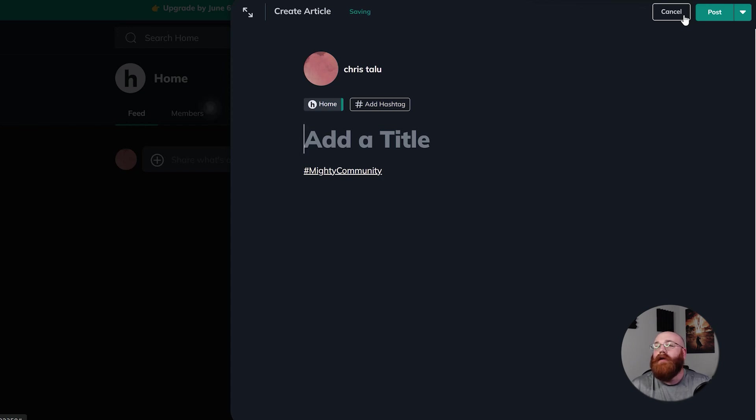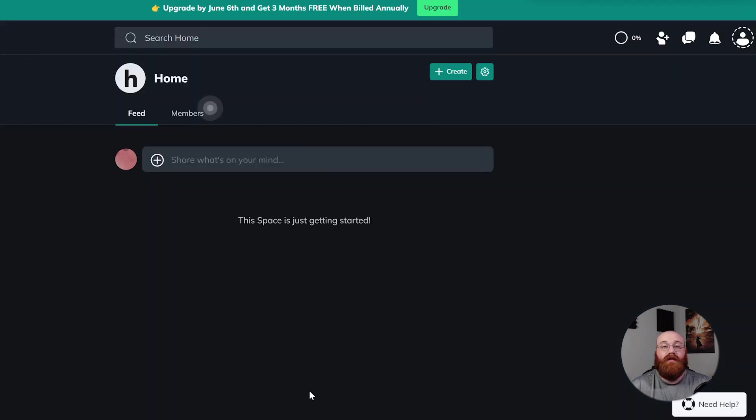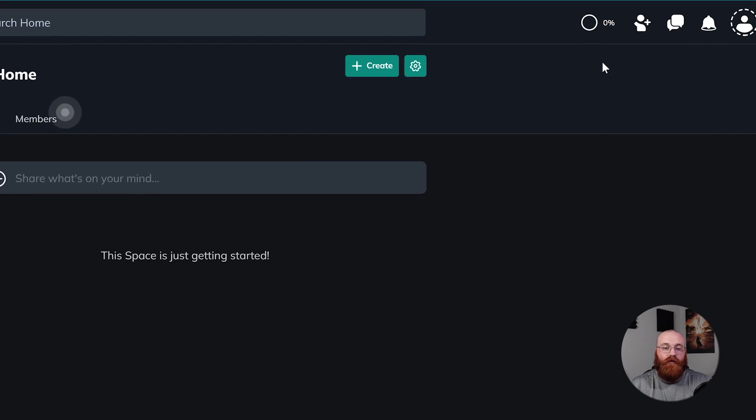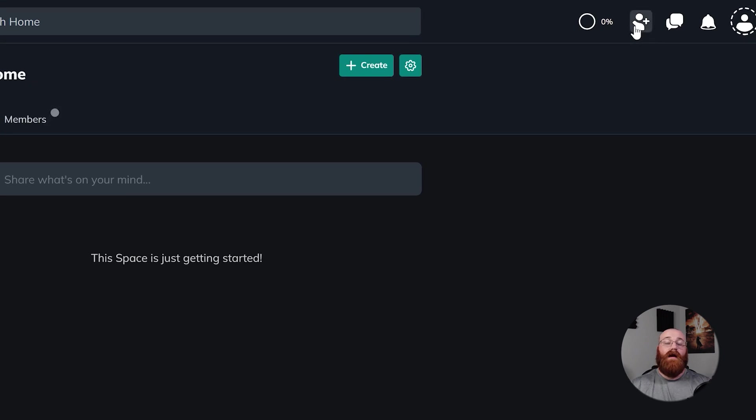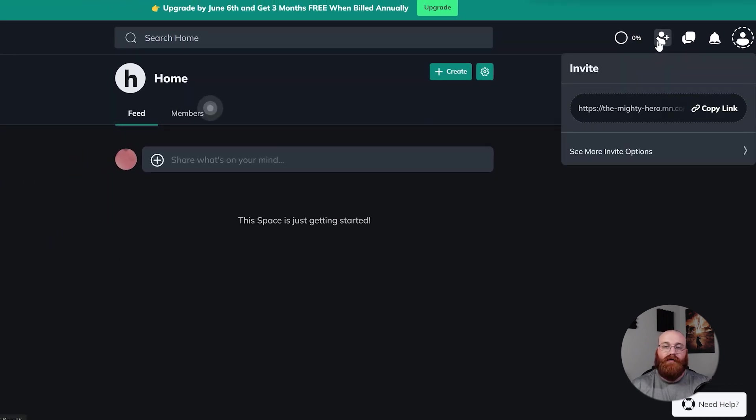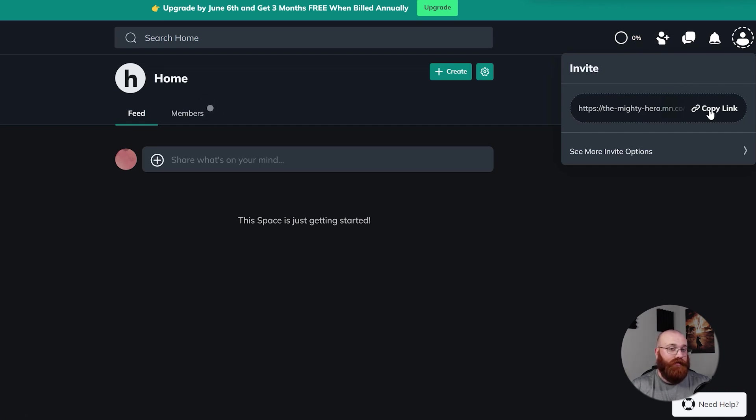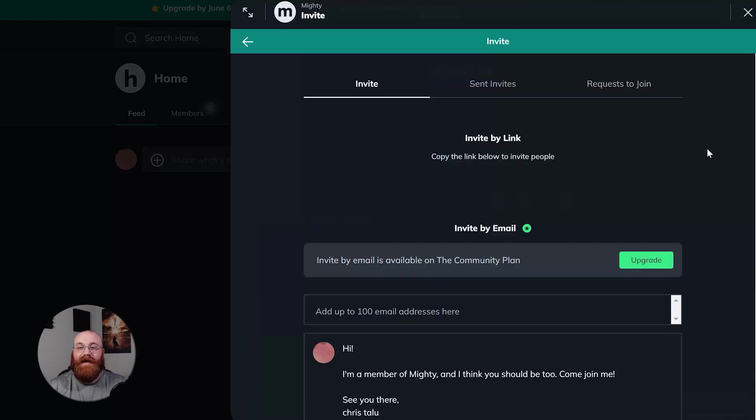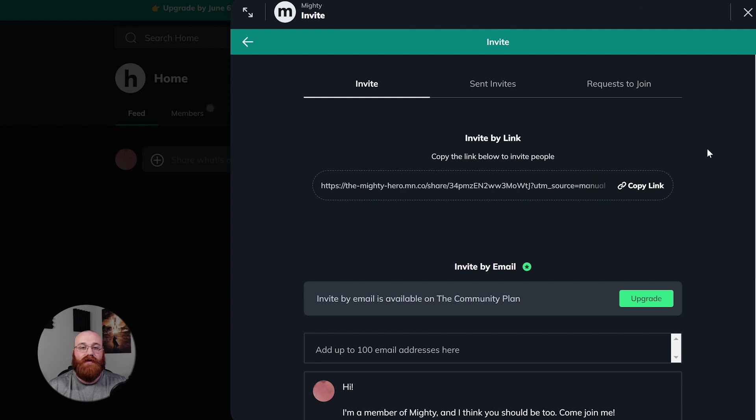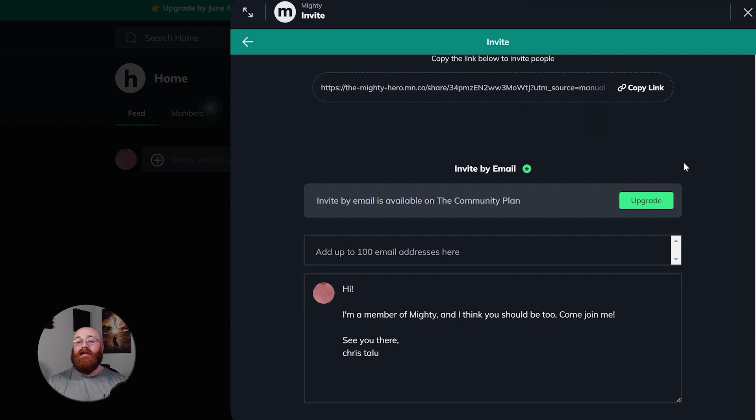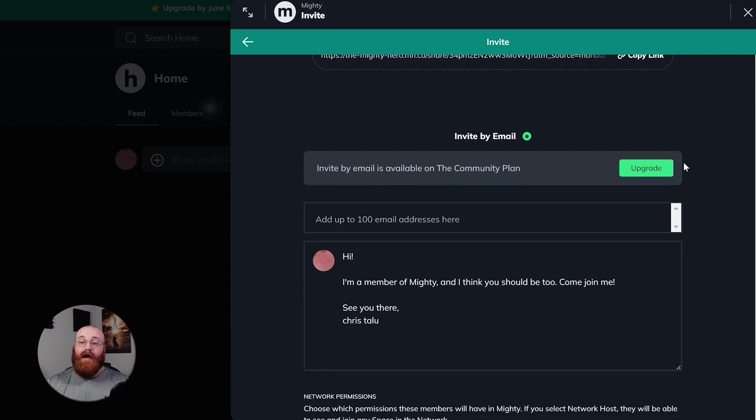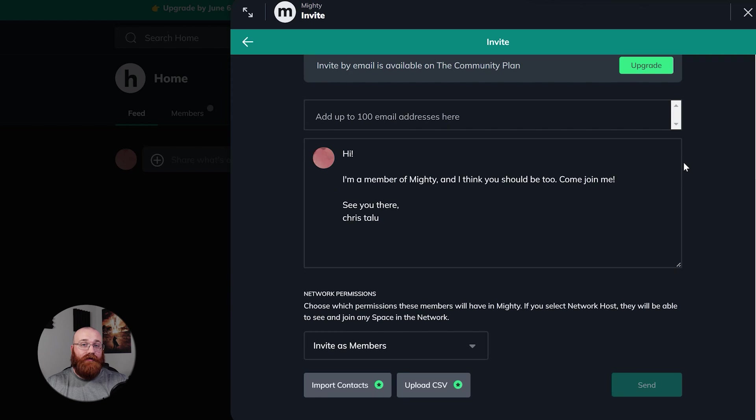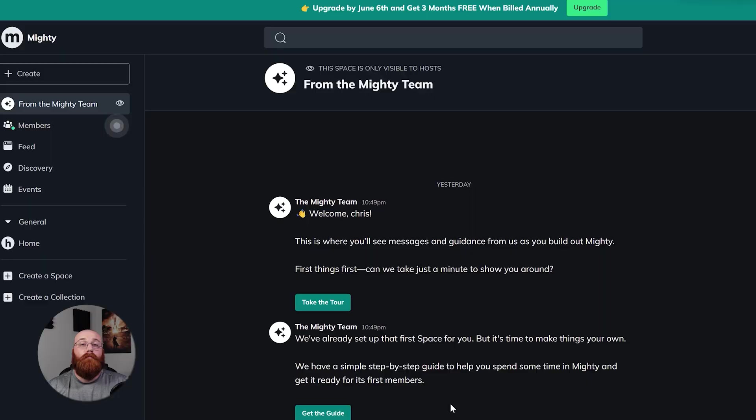Now, let's explore how to invite members to your mighty network team. To get started, click the invite button at the top right corner of your dashboard. From there, you have two options to invite members via link or email. To invite via link, simply copy the link and share it with potential members. This is a quick and easy way to invite people to your network. To invite members via email, click on the see more invite options and enter the email addresses of the members you want to invite. You can invite up to 100 email addresses at any time, making it easy to invite a large group of people at once. Additionally, you can also import contacts and upload a CSV file from this section, making it easy to invite a large number of people with just a few clicks.